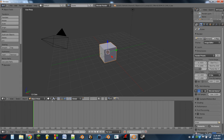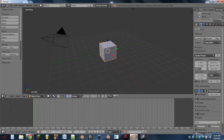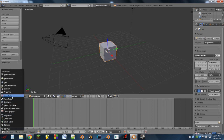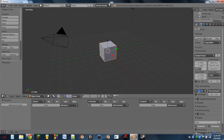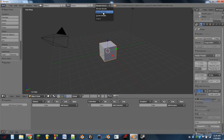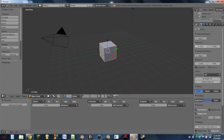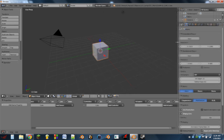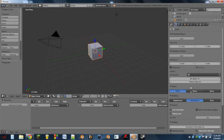The first thing we're going to do is stretch up this bottom window just a little bit, switch it to the logic editor. At the top center of the screen, we're going to switch it from Blender Render to Blender Game, and we'll stretch out this side panel just a little bit as well.